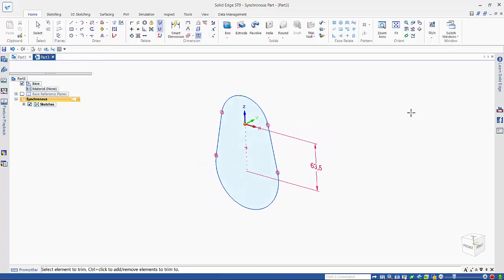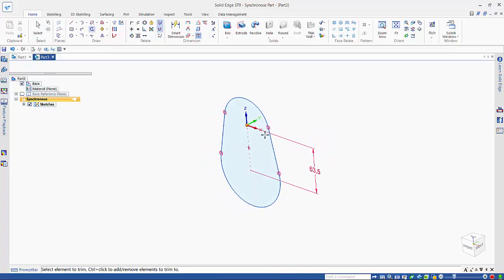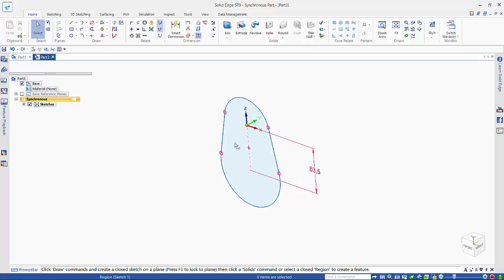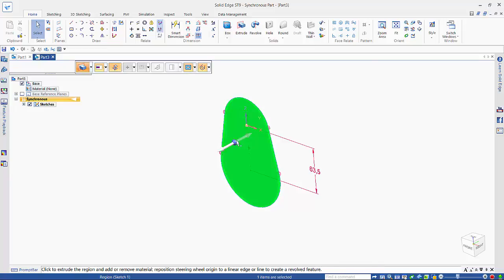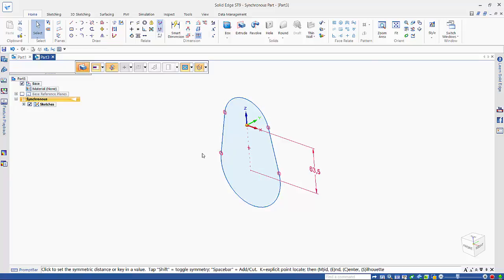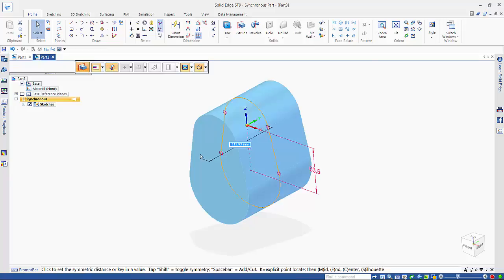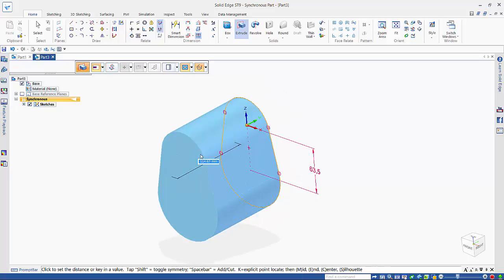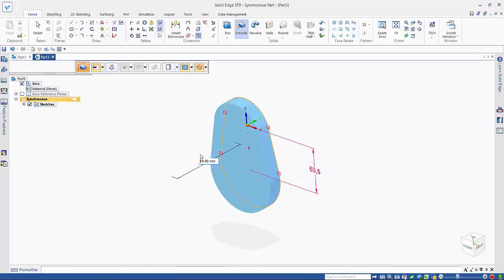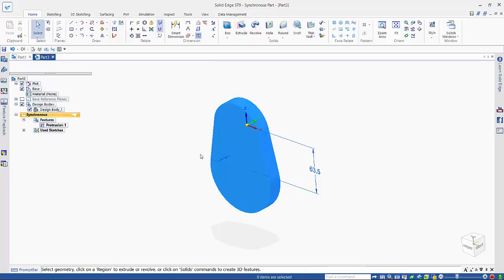Then I can use my trim command and just get rid of these portions that I don't want. Turn off the sketch plane lock and select the region, and drag it. Shift key to turn off the symmetry, and we'll just go 19 mils.